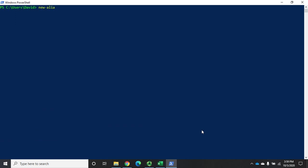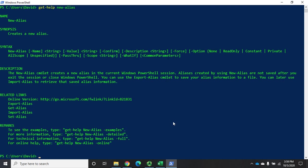That's where we use the new alias command. The new alias command is actually pretty straightforward. Let's do a get-help on the new alias. We'll see that it actually all fits on one page, so you know it's straightforward.